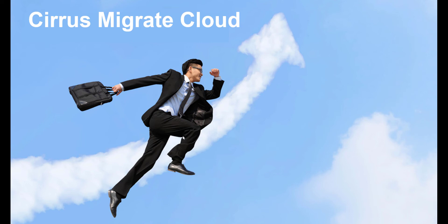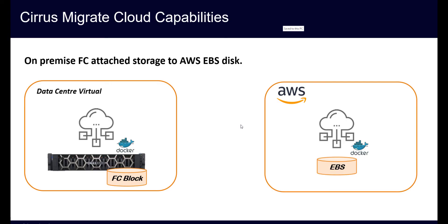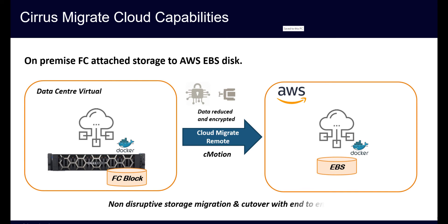This short video will demonstrate Cirrus Migrate Cloud migrating data from a Fibre Channel Array to AWS EBS GP2. The migration will be conducted as the data is in use at the source on-premises Fibre Channel Array. During the migration, Cirrus Data's Intelligent QoS will ensure there is no impact to applications in production. Data reduction and encryption are used in-flight to reduce the bandwidth and time used for migration, as well as to secure the data in transit.